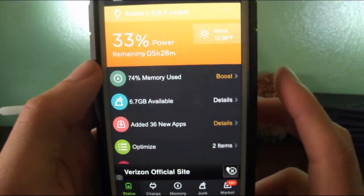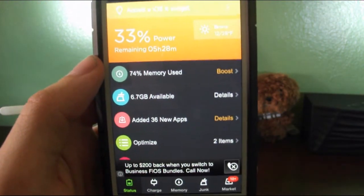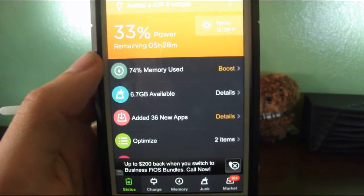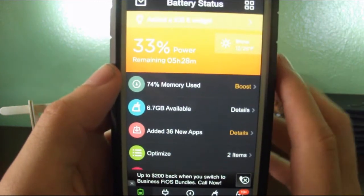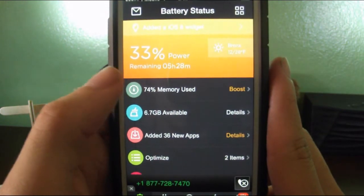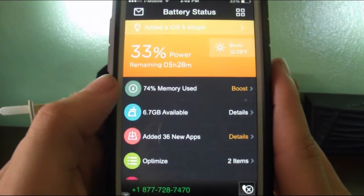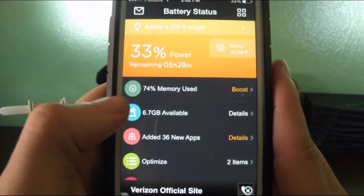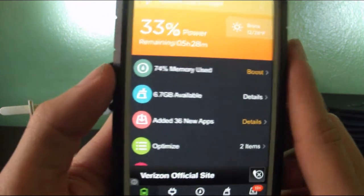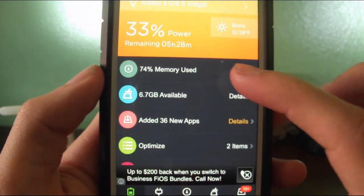Okay, this is a really good app for when you're charging your battery too. It tells me how much battery—how much memory I use, sorry. How much memory I have available. So I have 6.7 gigabytes available.